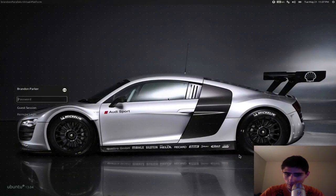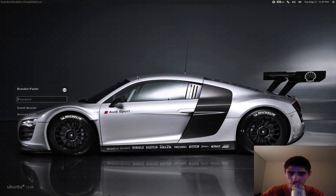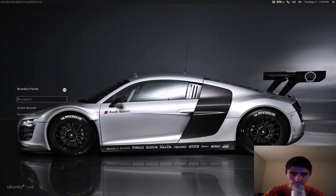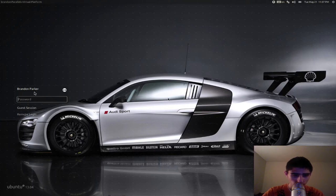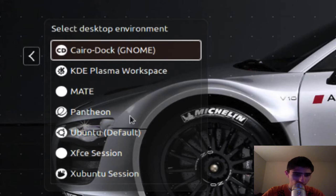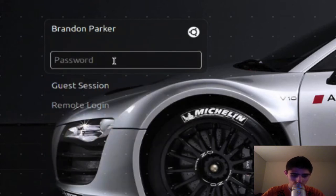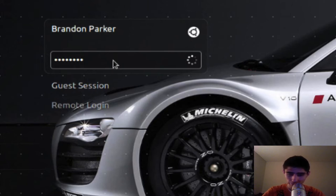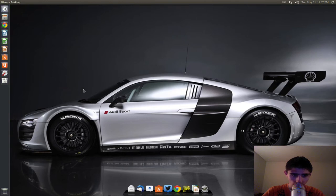Once you have it installed, this is what comes up by default — other than the background, because I changed it to a cool background I found on the internet. Without that it would just be a plain reddish-yellow background. This is the default layout. Mine has the dock already installed, which is called Cairo Dock, and it transforms color based on the desktop background — since mine is grayish, the dock looks gray.